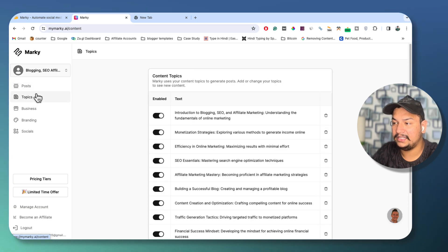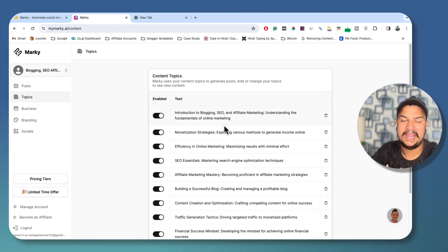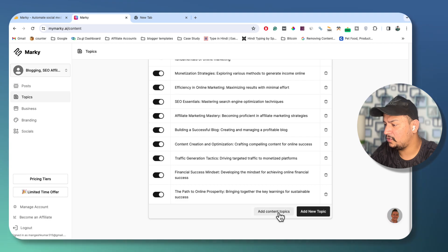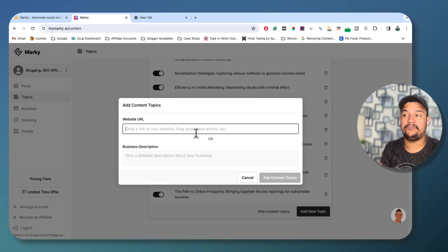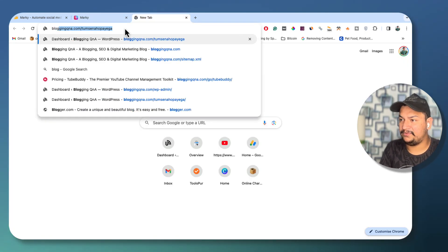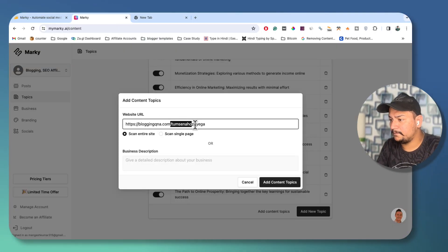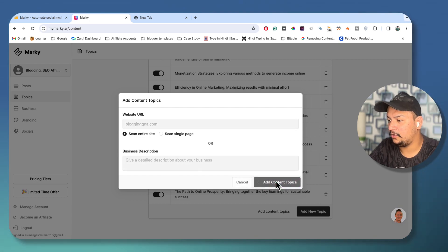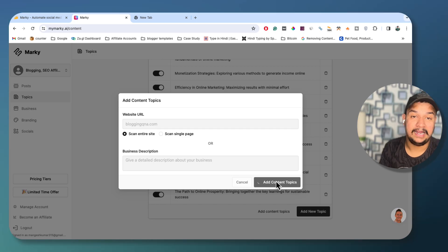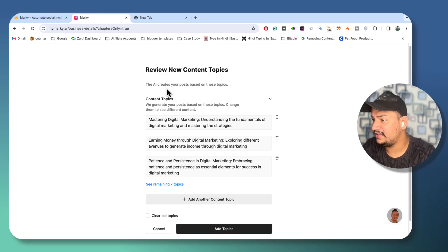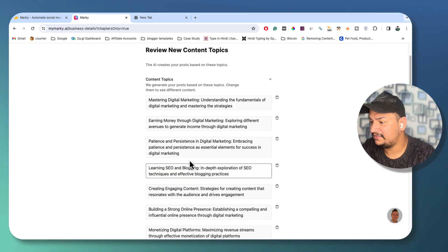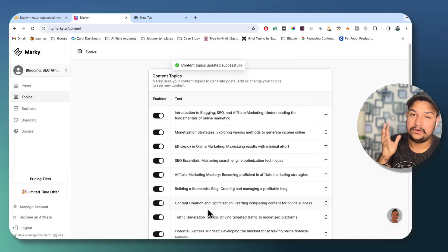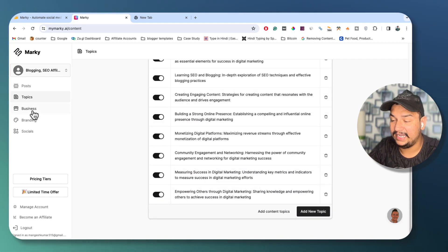From here you will get the Topics section — the information I gave at the start, on the basis of which this AI tool created all these topics. If you want to add a topic, you can do so from here. You can add topics from a website URL as well — I'll share my website URL here and click 'Scan entire website and add content topics.' It will take some time to scan the complete website, and after scanning, it will create more and more topics that this tool has found from my website.